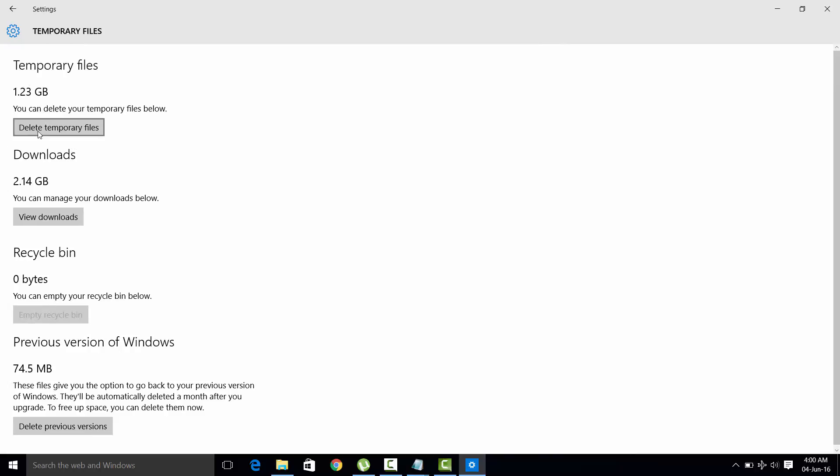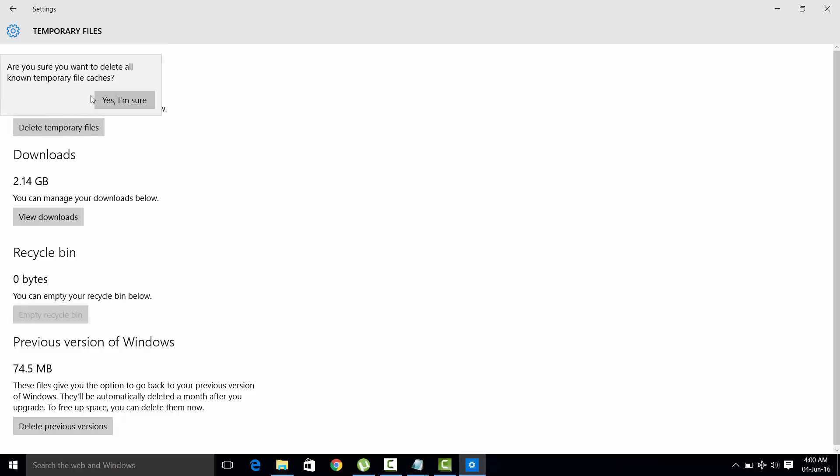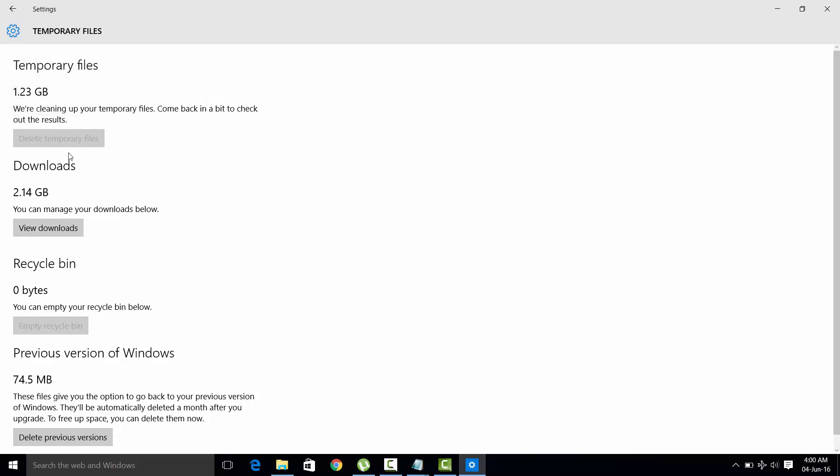Click on delete temporary files. Click on yes. In a few minutes it will clear up the temporary files.